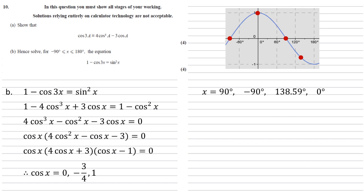within our range. So just rewriting these in order, we get solutions at x equals minus 90 degrees, 0 degrees, 90 degrees, and 138.59 degrees.